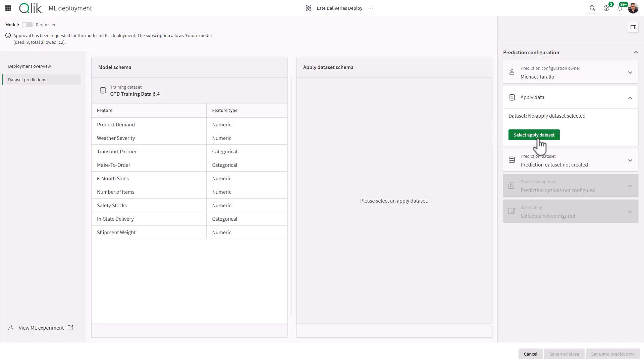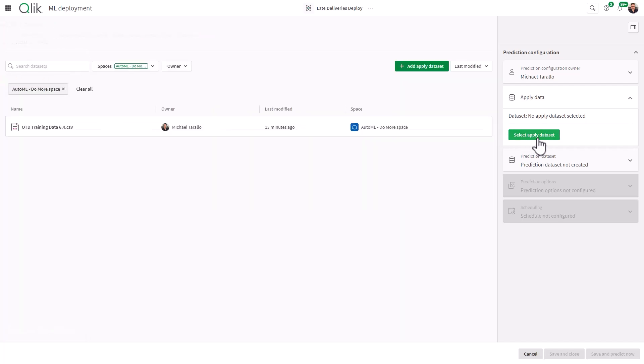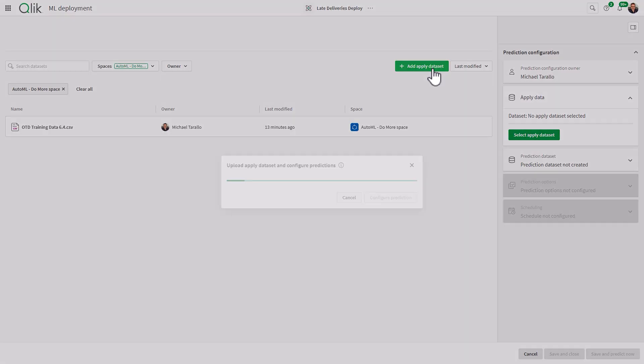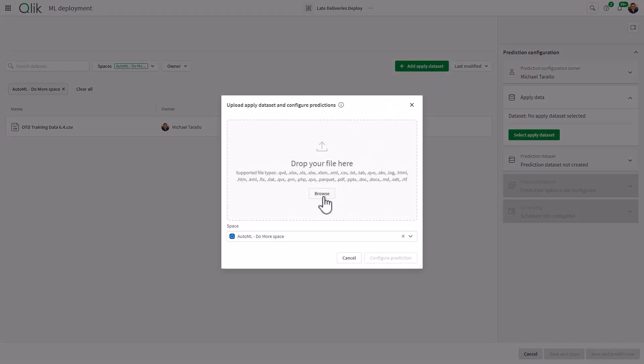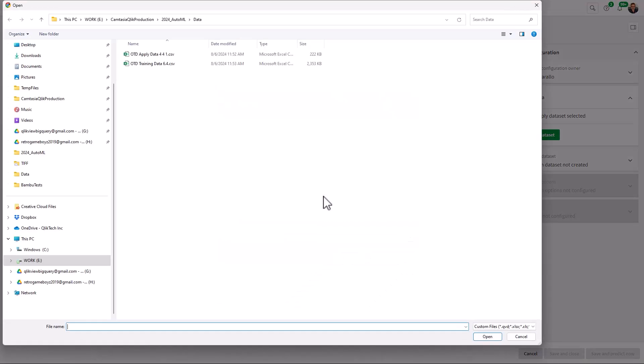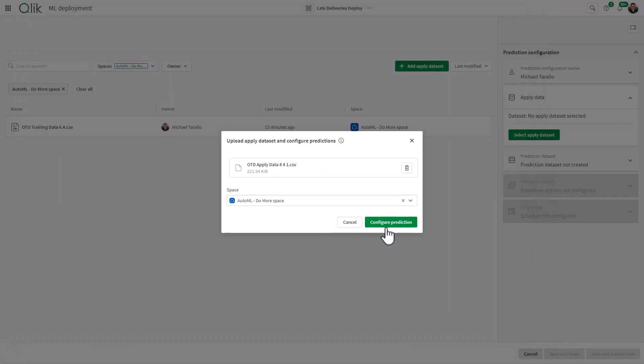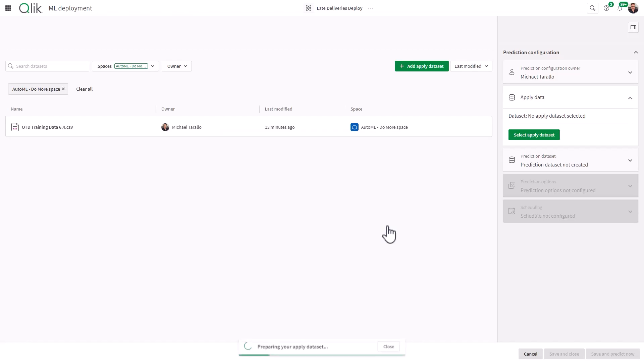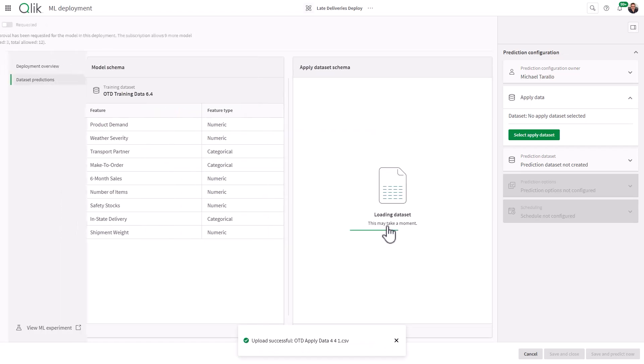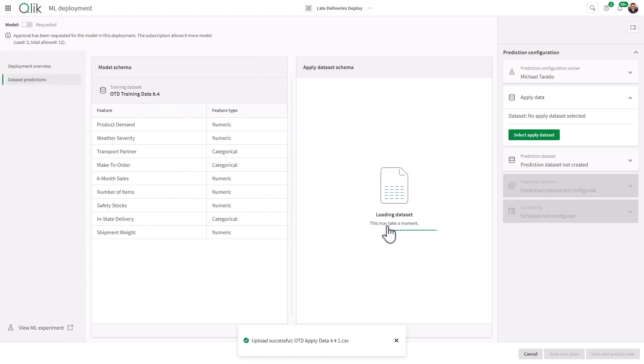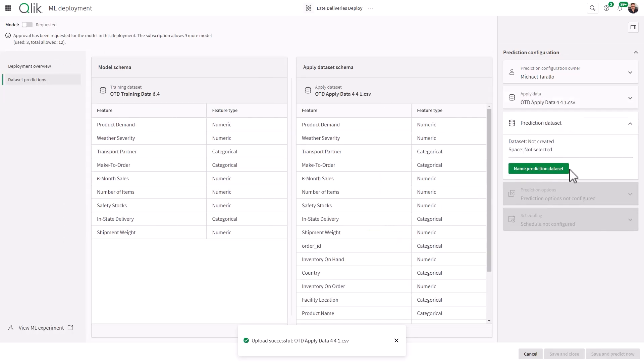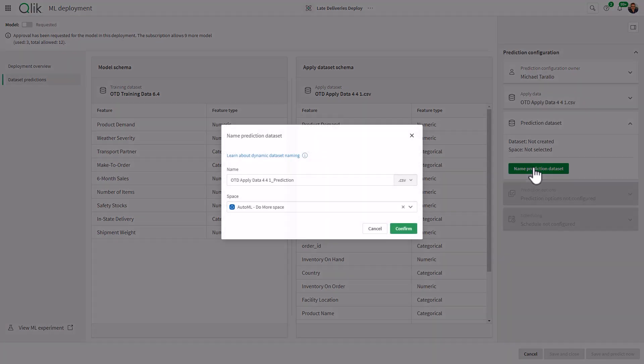So here we select the apply data set. Same concept. I'm going to add the apply data set. And I just happen to have it locally on my workstation named Apply Data. And then click Configure Prediction. Now we have that data schema and we're going to name the prediction. This is going to be the name of the prediction data set that we are going to associate with our current data.